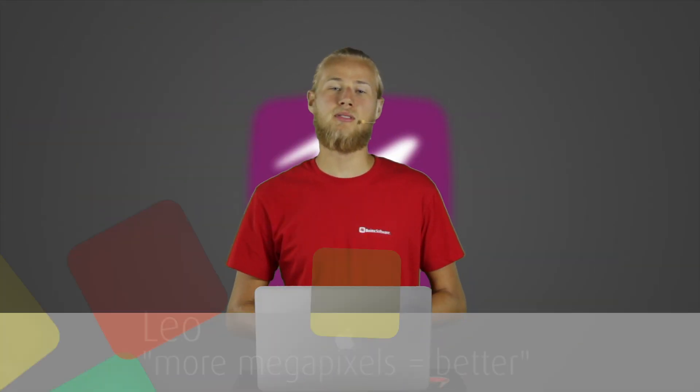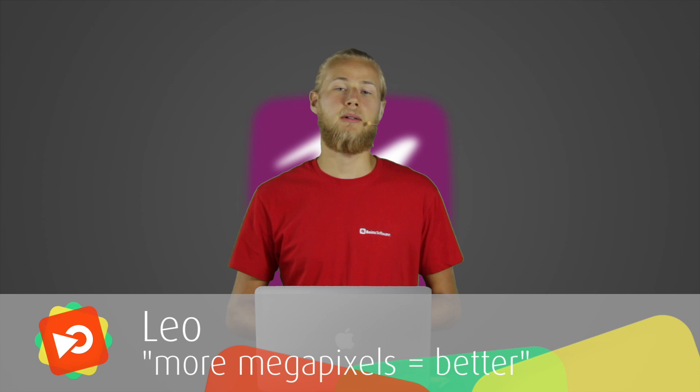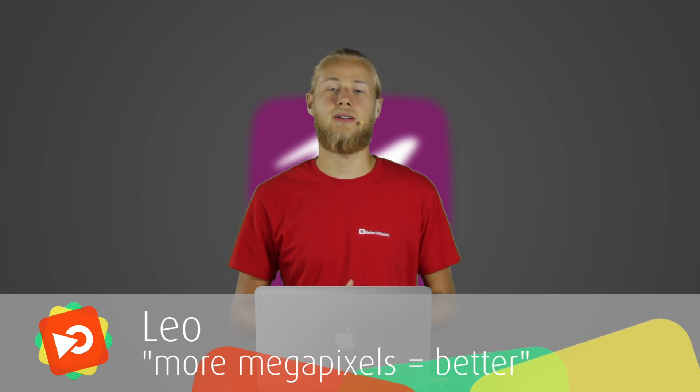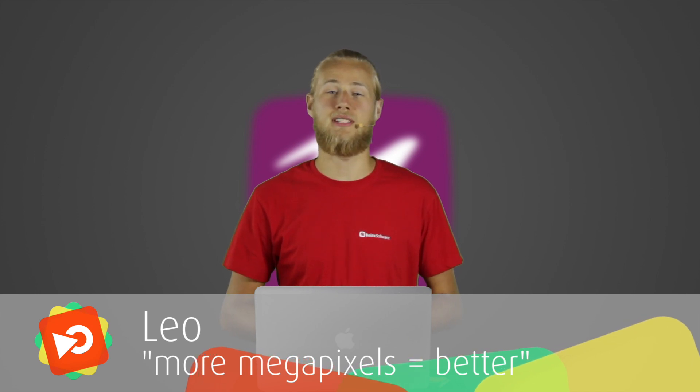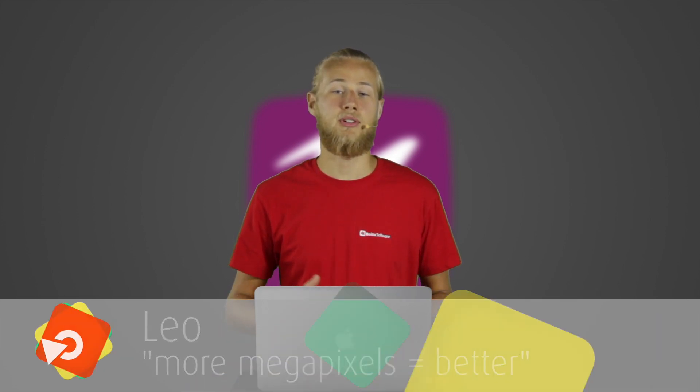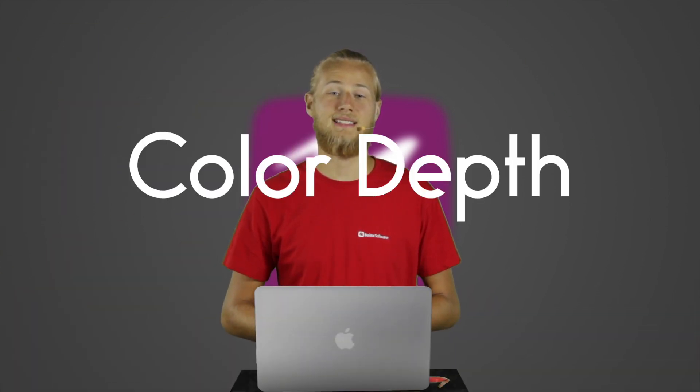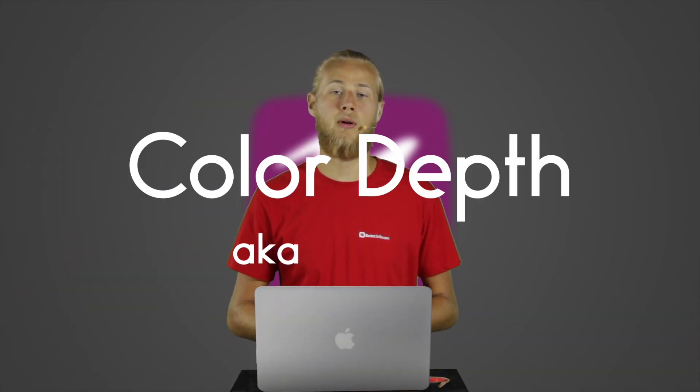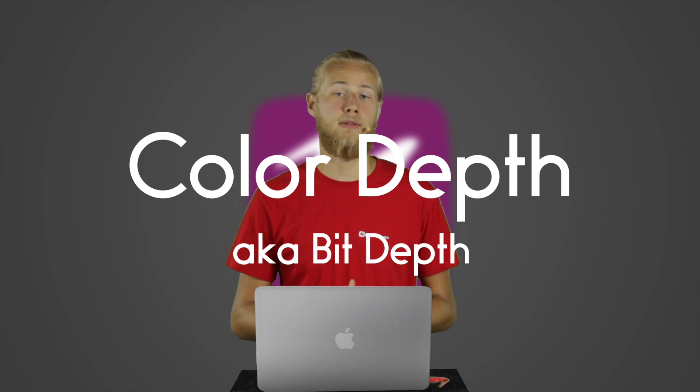Hey there, I'm your host Leo and welcome to this episode of Live Video Essentials. Today's topic is color depth or bit depth,